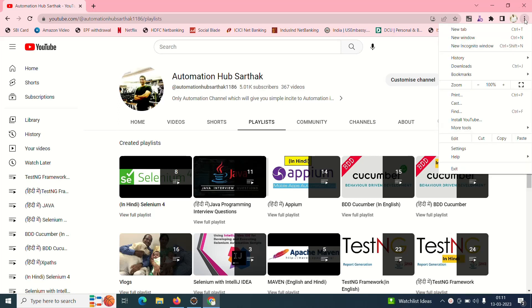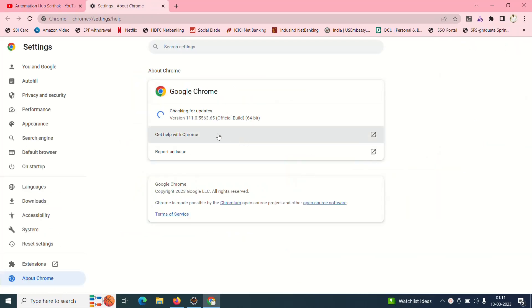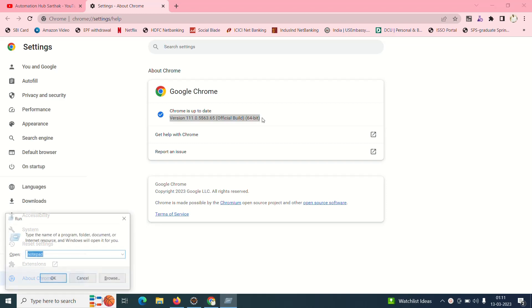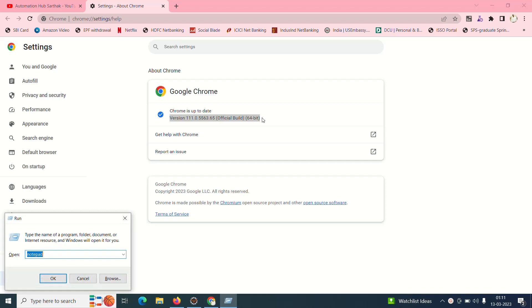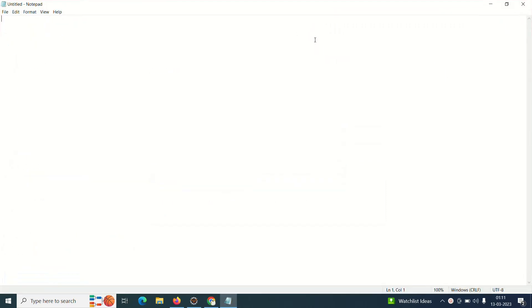Just click on these three vertical dots, go to help, click on about Google Chrome. See, my version of Chrome right now is this. I'll copy this and I'll put it in notepad.